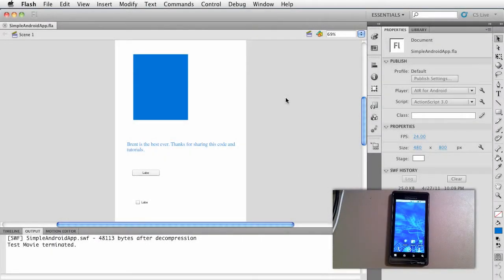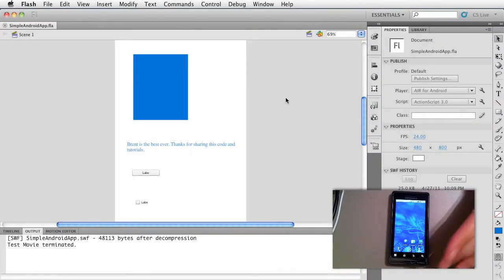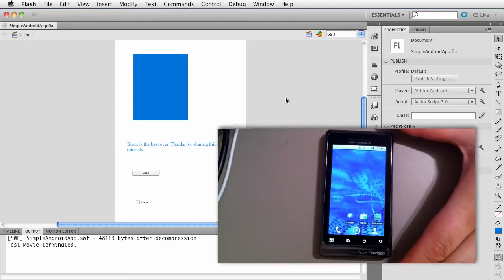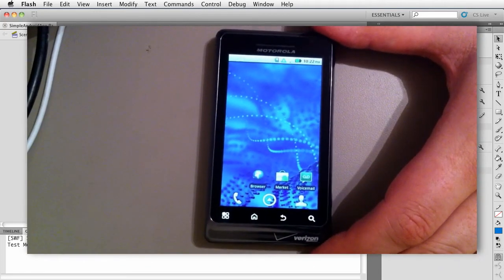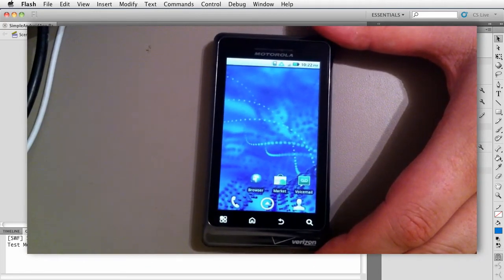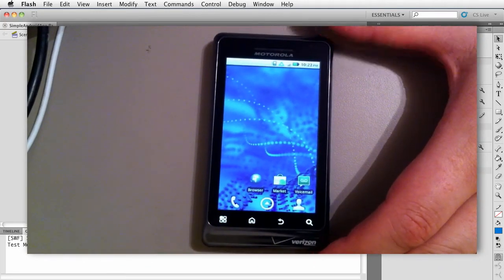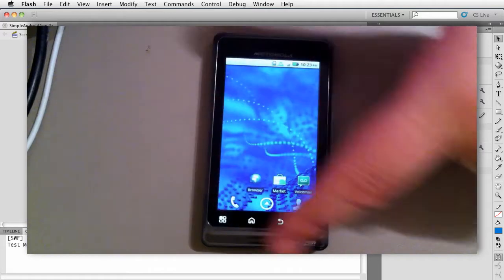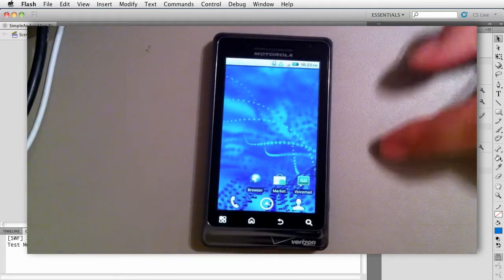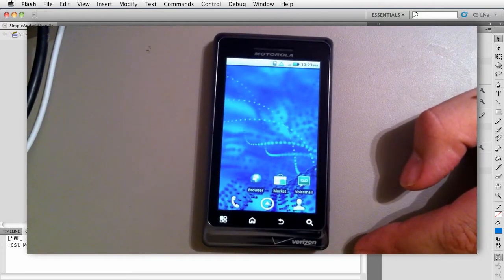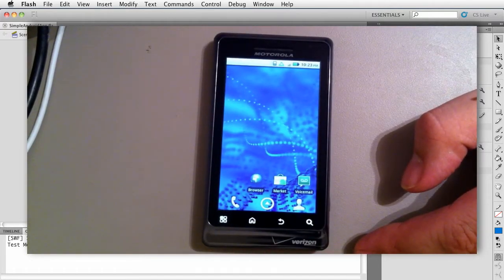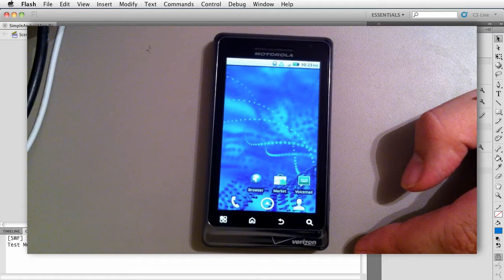Alright, so I'm going to switch over here to the phone. I'm using a Motorola Droid 2 and before we can deploy to the device—notice I don't have it plugged in—we need to set some things so that we can deploy and debug on the device.